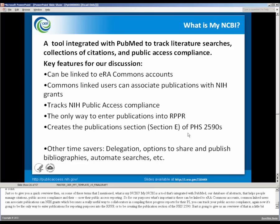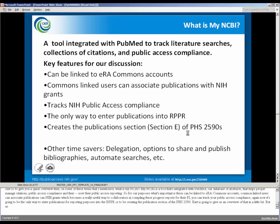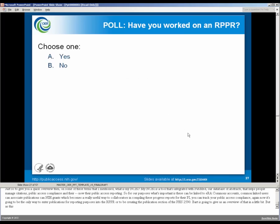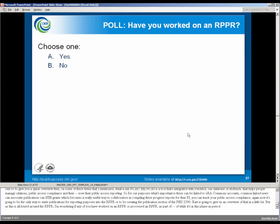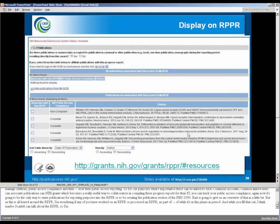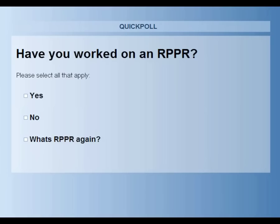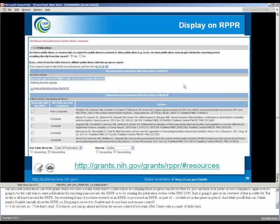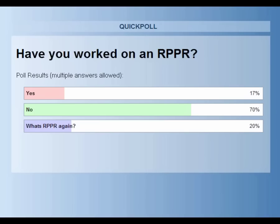But as this is all keyed around the RPPR, I'm wondering if any of you have worked on an RPPR or processed an RPPR as part of while it's in this phase-in period. And while you fill that out, I think maybe Scarlett can talk about the RPPR, so I'm going to move it to Scarlett. So most of you have not worked on the RPPR.